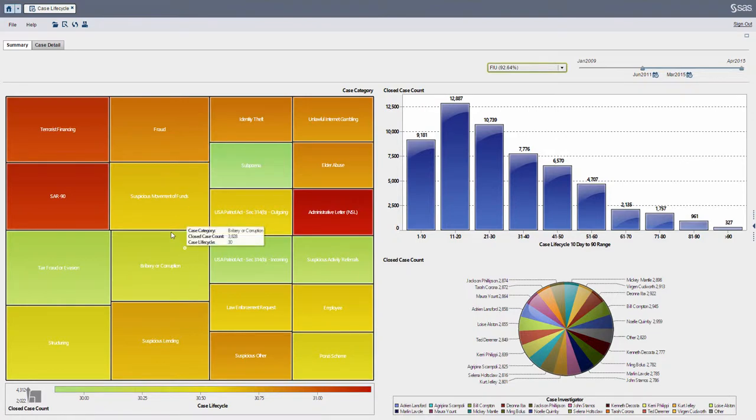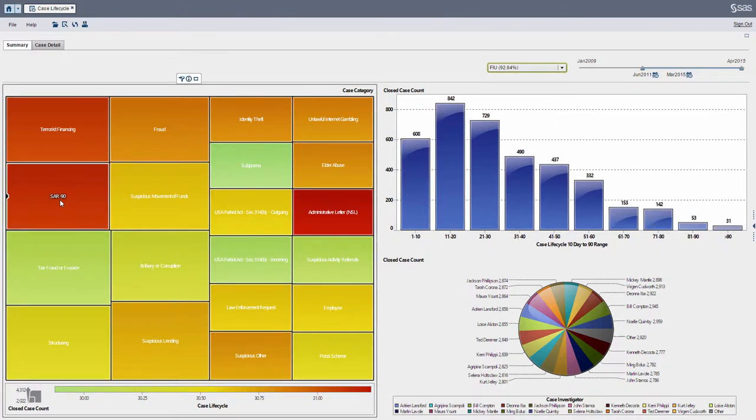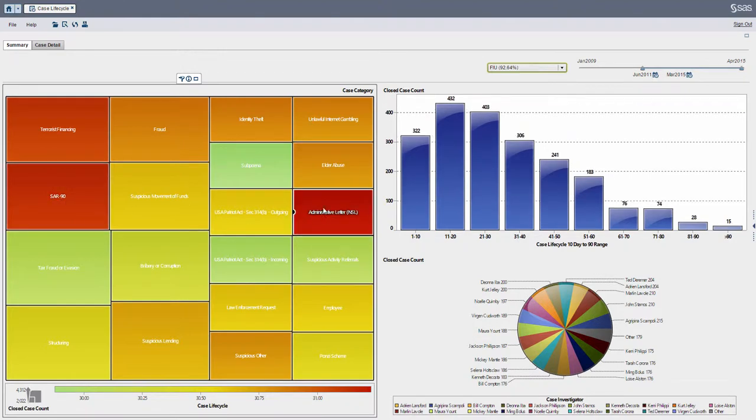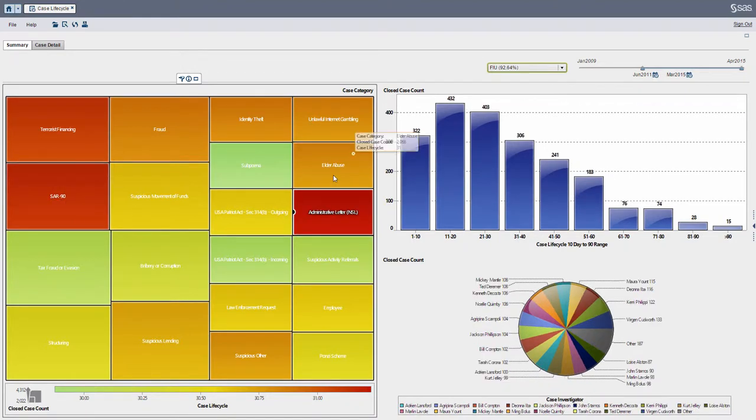Each box represents a case category which is within a particular case type, and what we can do is we can select a case category. As you can see, for each one we select, the indicators on the right update.